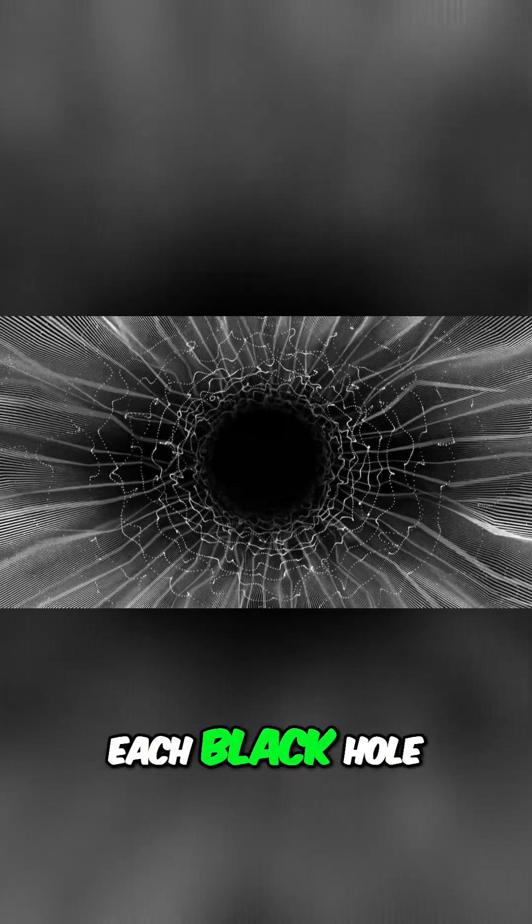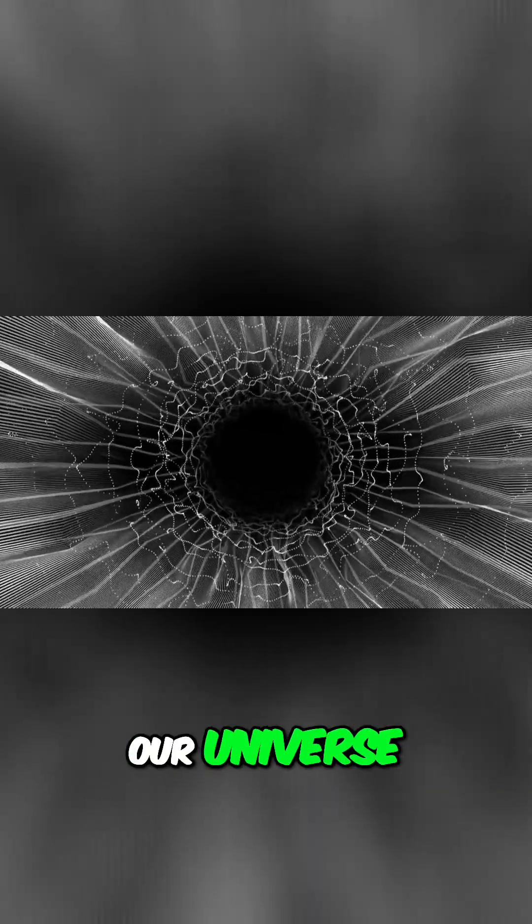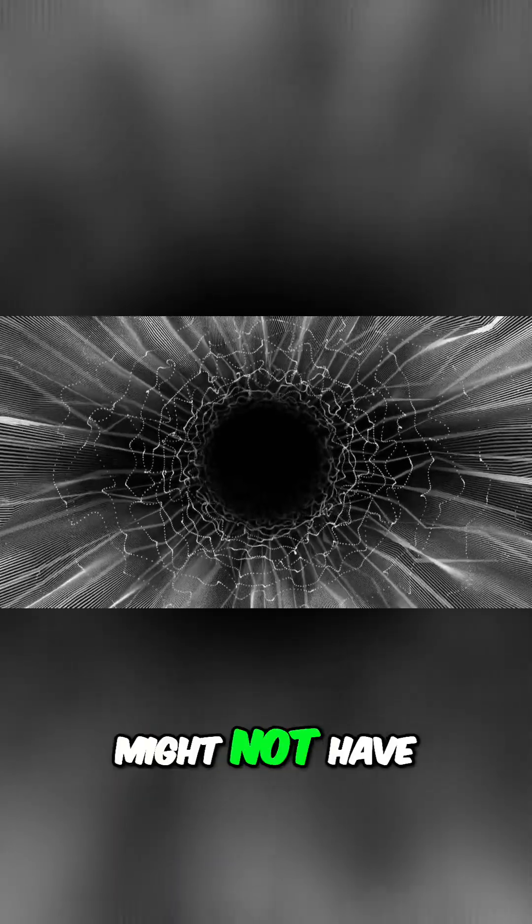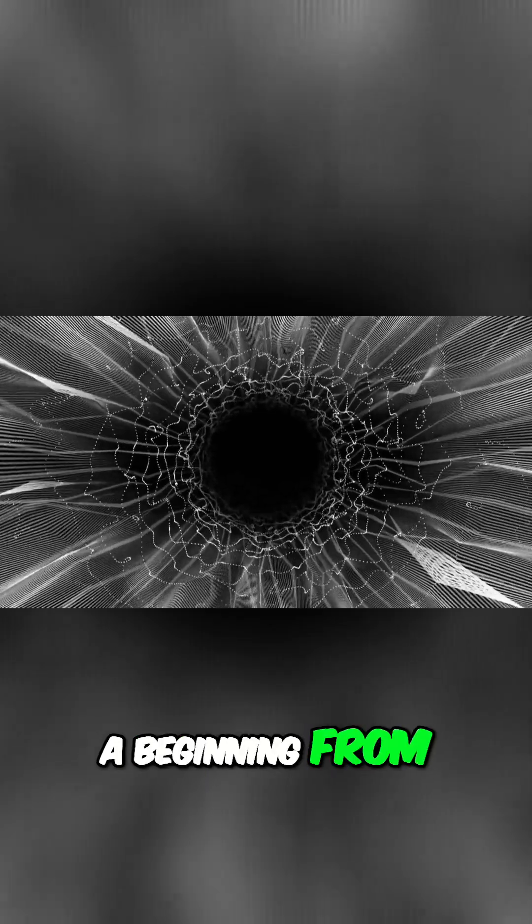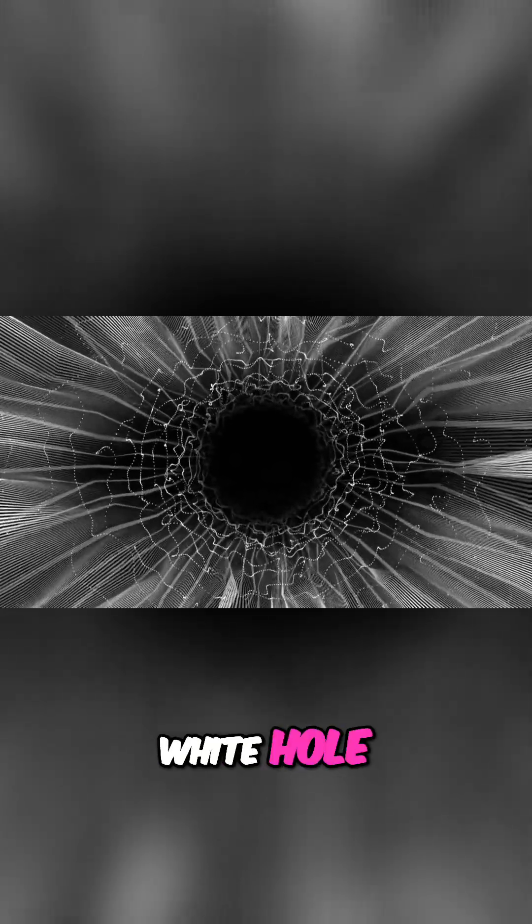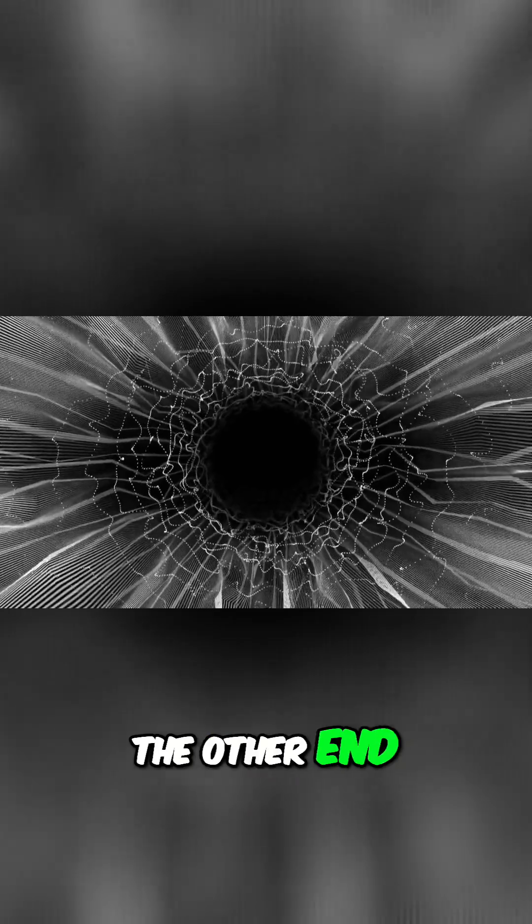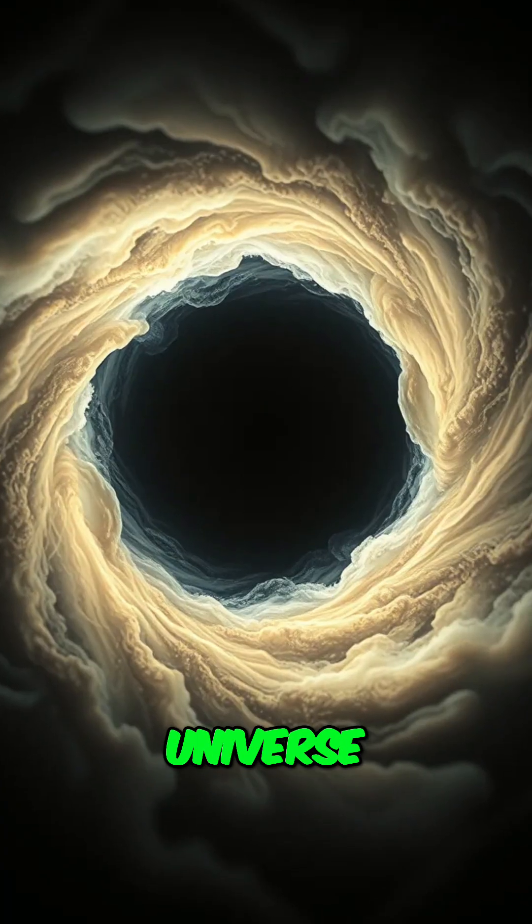Each black hole in our universe might be a seed for a new baby universe. Our own Big Bang might not have been a beginning from nothing, but a big bounce—the result of matter gushing out of a white hole, the other end of a wormhole connected to a black hole in some parent universe.